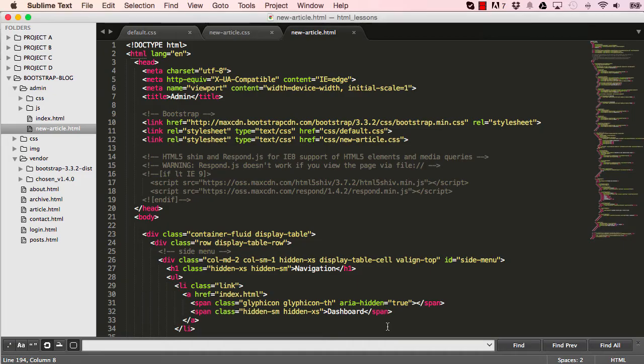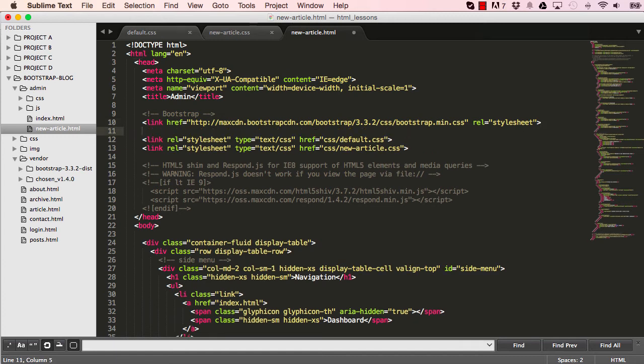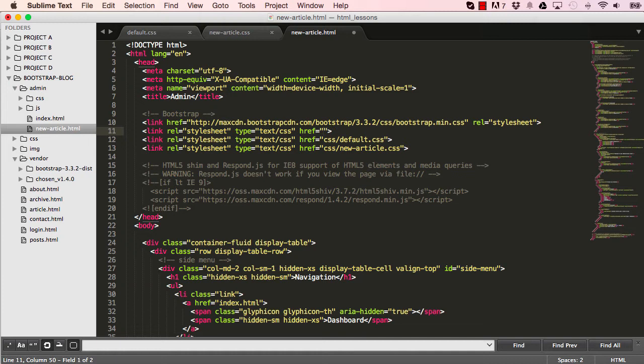If we go into our project, there's a few configuration files, things to do. So we want to get hold of the CSS from our vendor, our chosen folder.